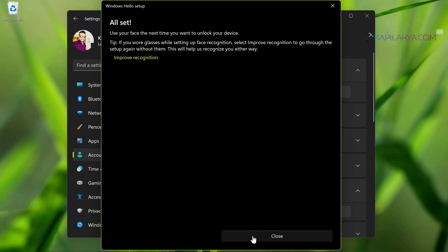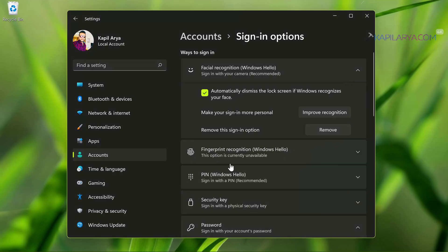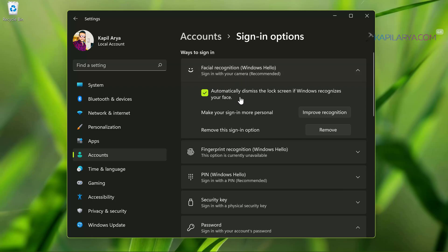In case if you want, you can automatically dismiss the lock screen if Windows recognizes your face. This helps you to quickly log into your system.